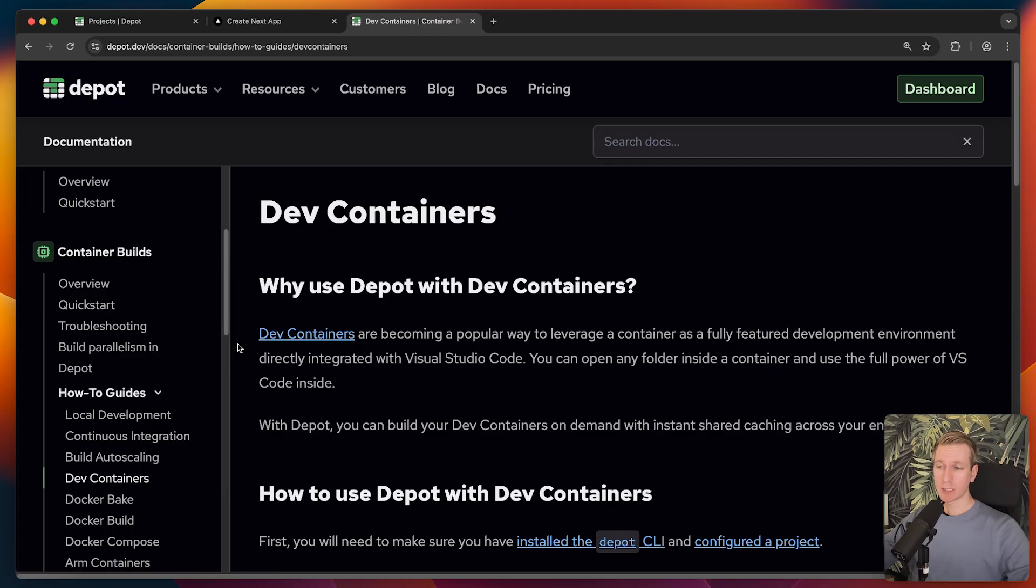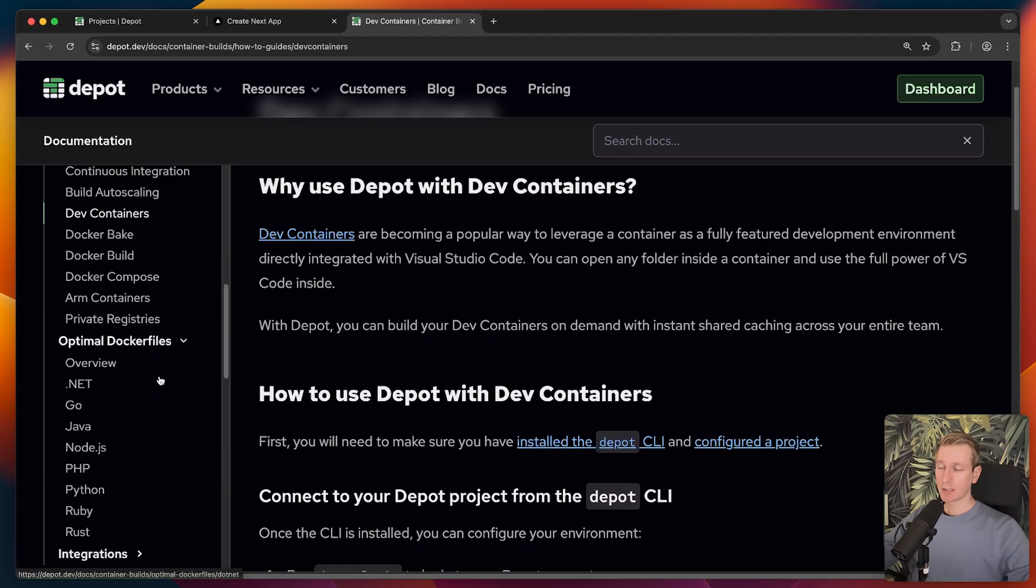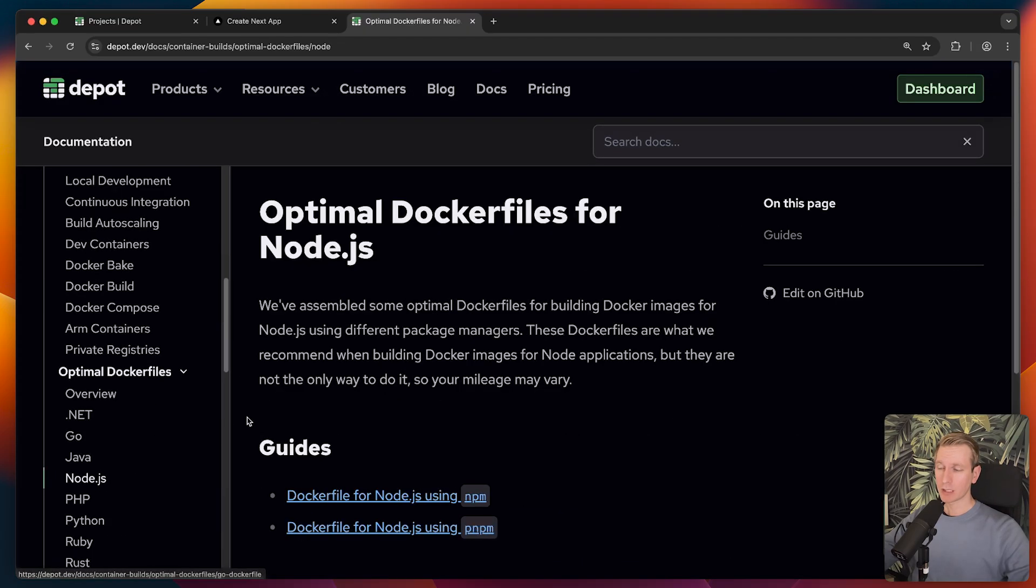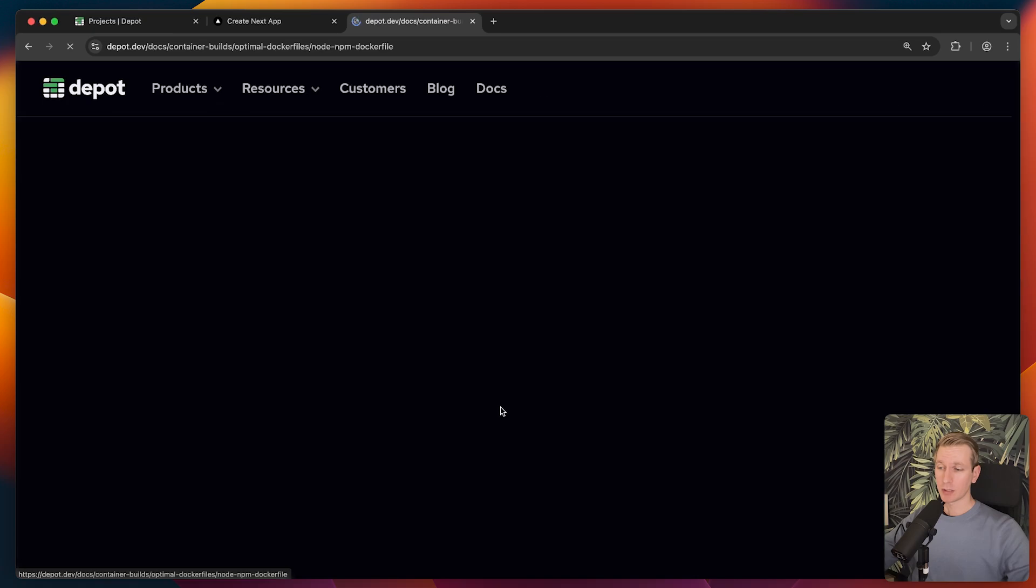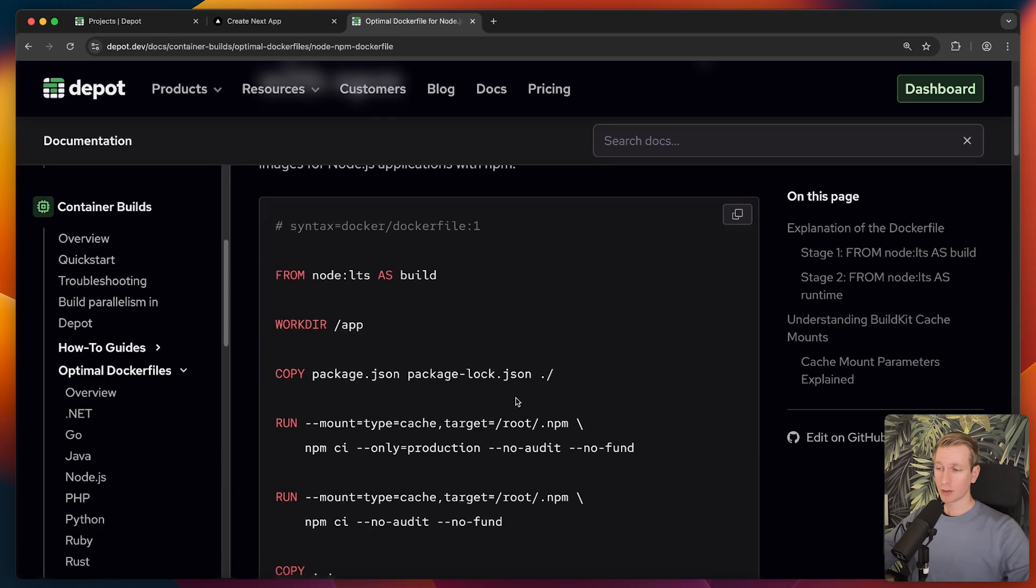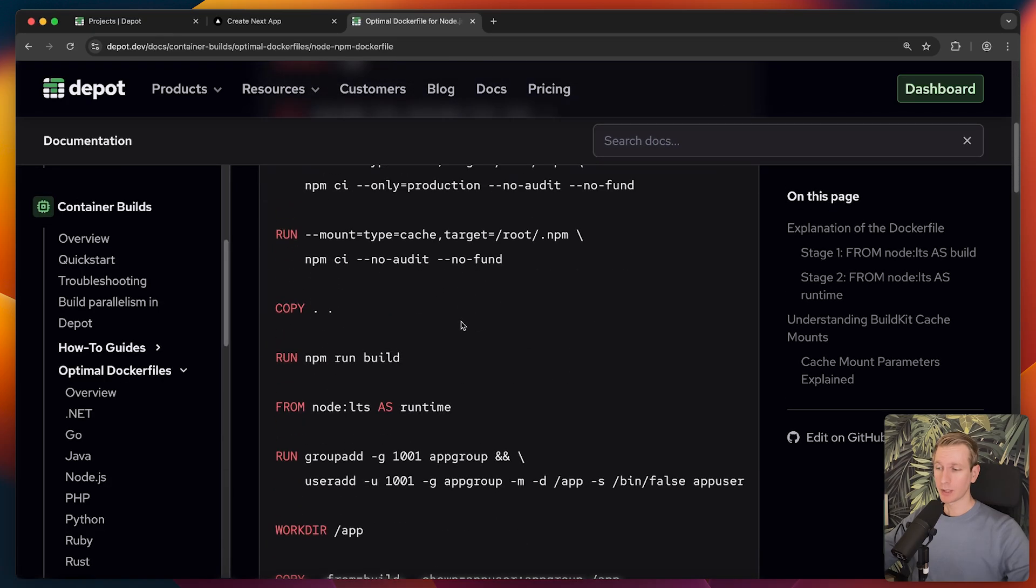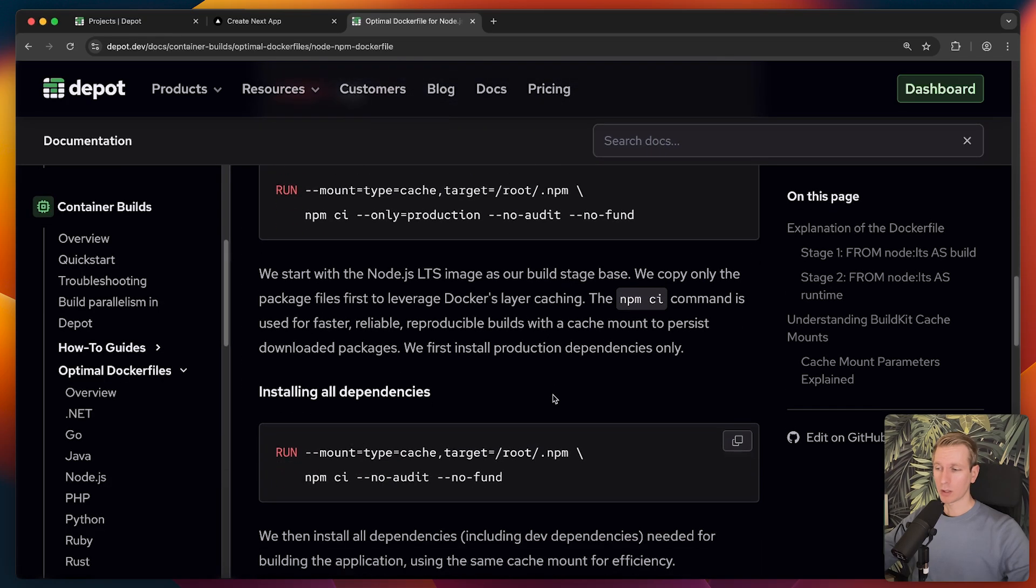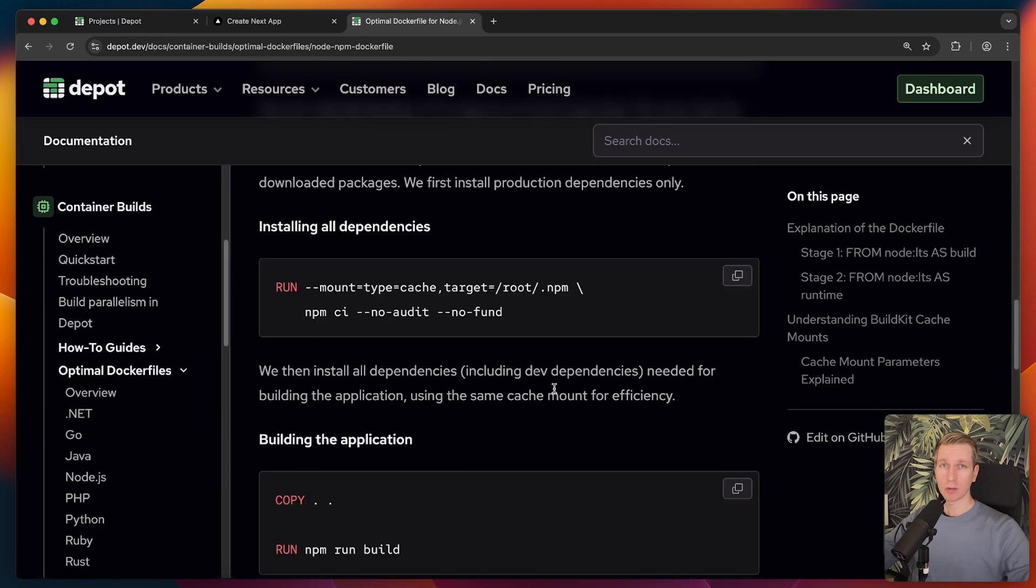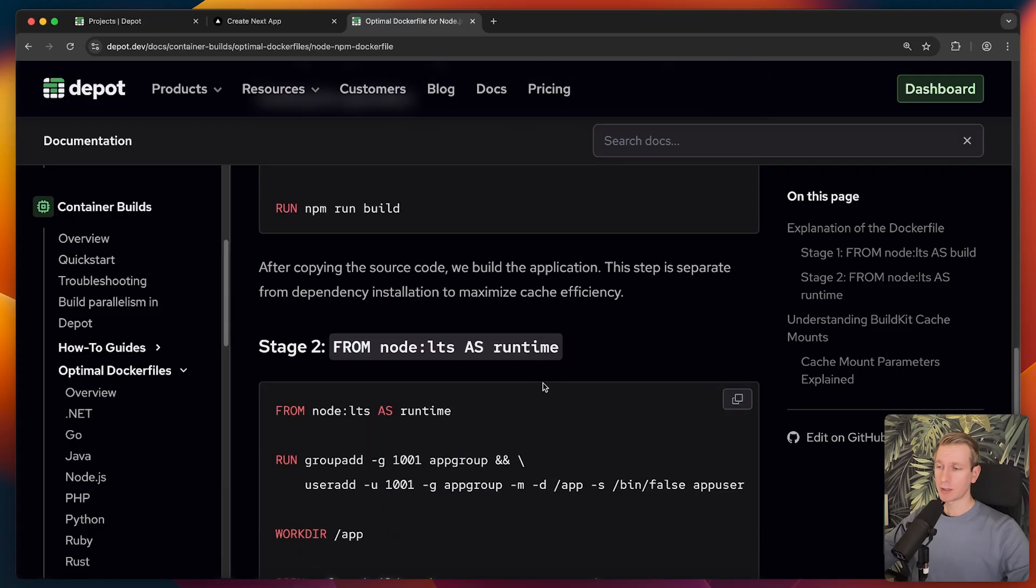They actually have some really interesting options here for build autoscaling as well, and also for dev containers, in case you're using that. They actually have some tips for your own Docker files as well. In this case, we were actually using Node.js. So they actually have some recommendations here. Maybe you want to construct your own Docker file with these tips.